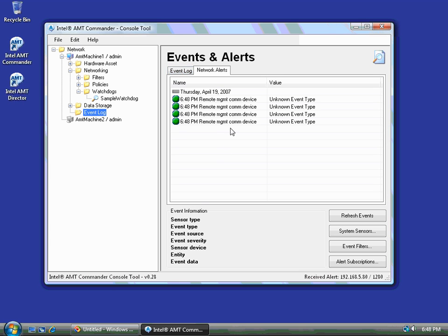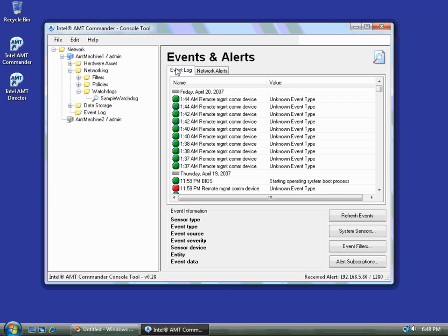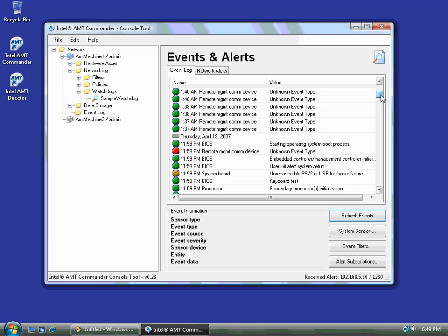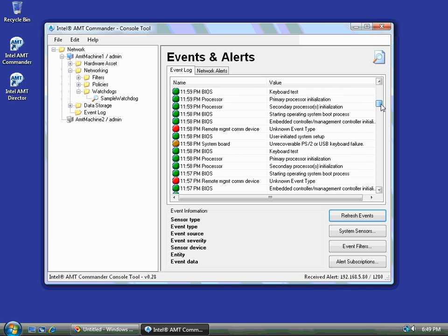Now you can see the events here. I can also refresh the event log. And you can see more of these events just popped up in the last minute here. All these previous events were generated by me just doing some trials before this video.